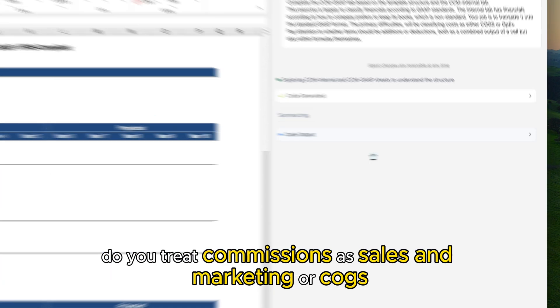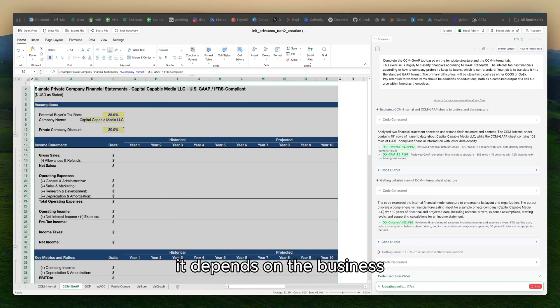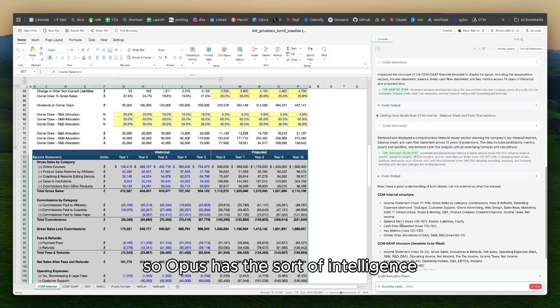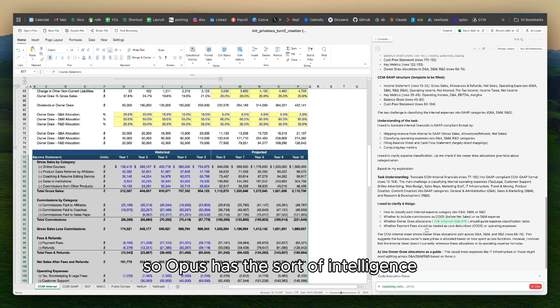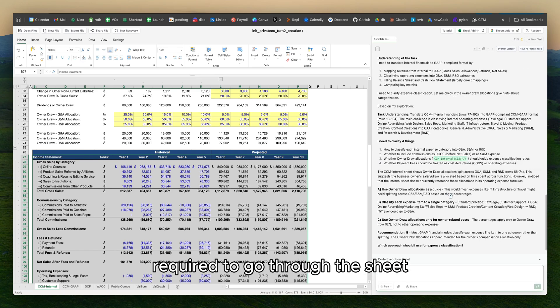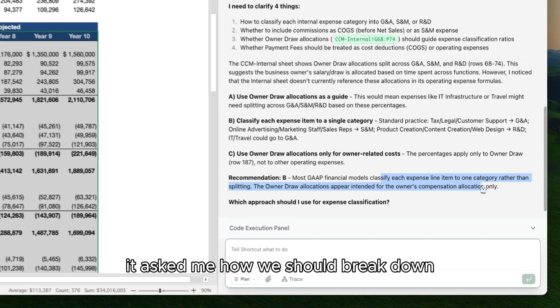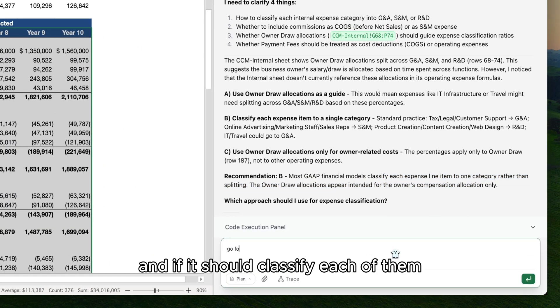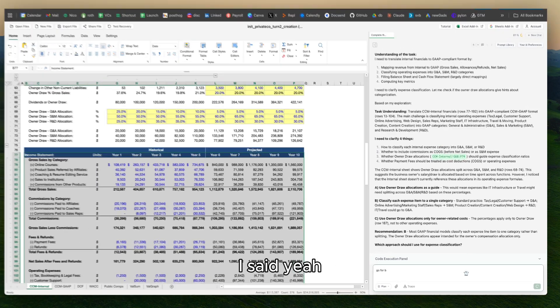Do you treat commissions as sales and marketing or COGS? It depends on the business. So Opus has the sort of intelligence required to go through the sheet and ask me the right questions. It asked me how we should break down different line items and if it should classify each of them.